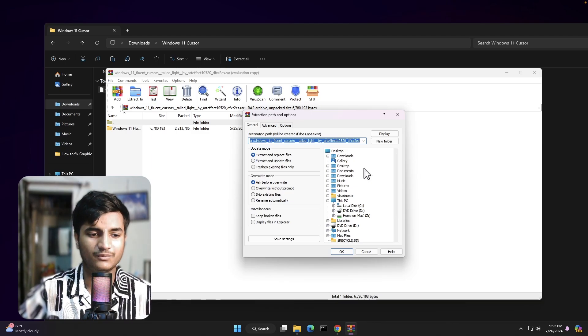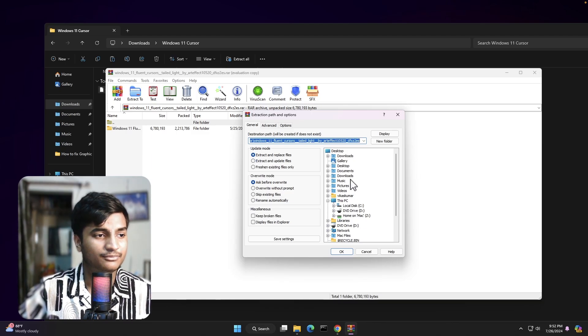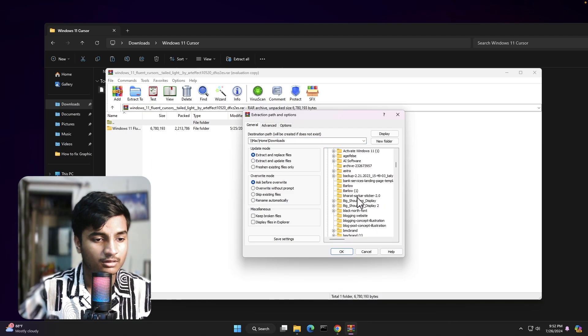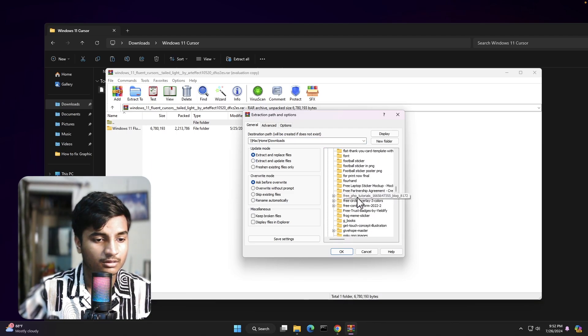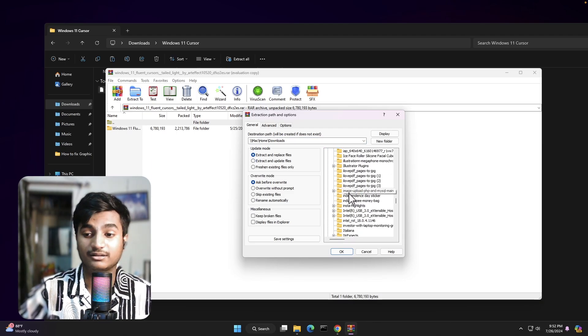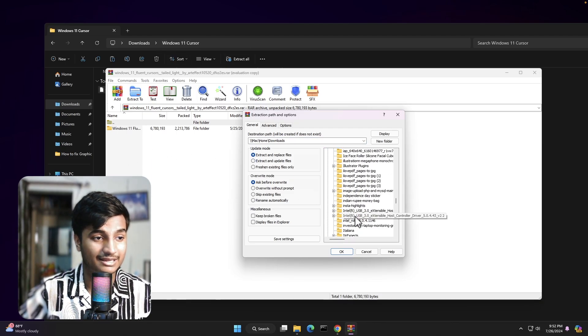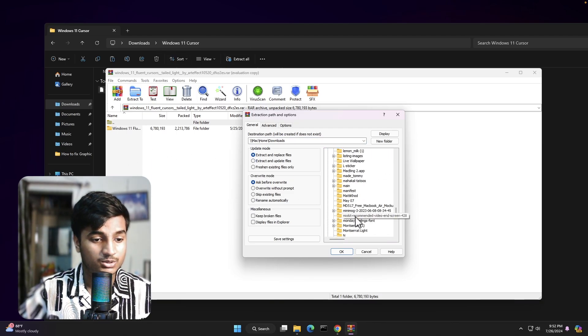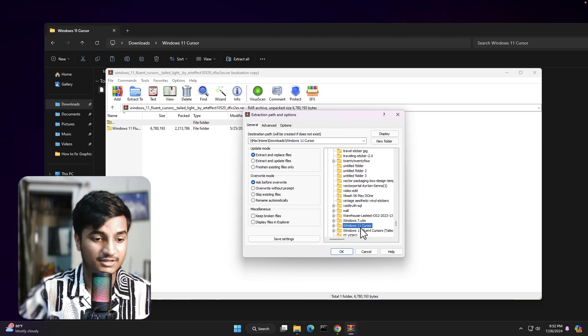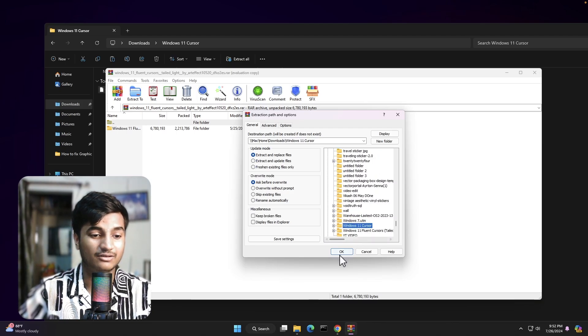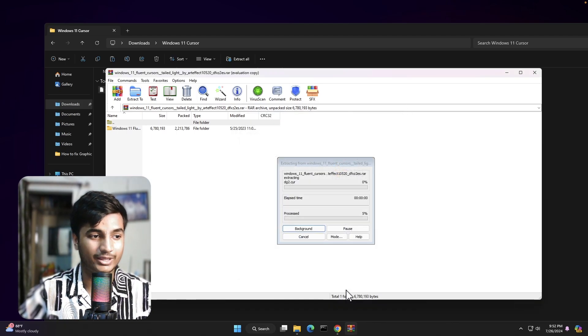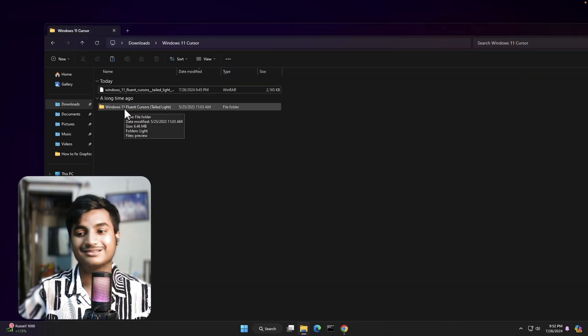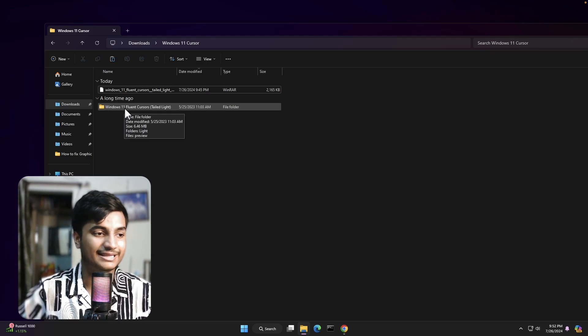Now it will ask you to select the folder where you want to extract it. I will select the folder which is located in Downloads. I want to extract the file into this folder, Windows 11 Cursor. So let me select it. This is the folder. Then I will click on OK, then I'll close this.